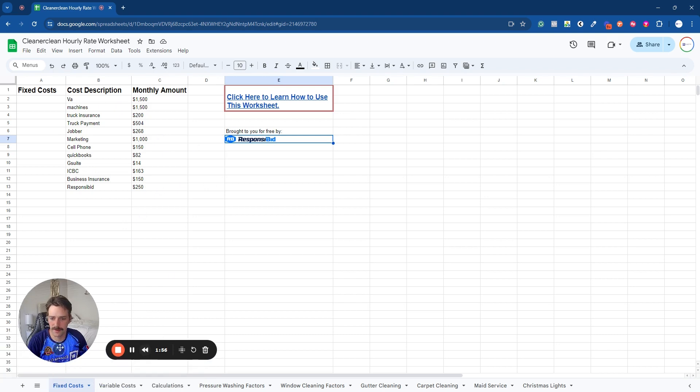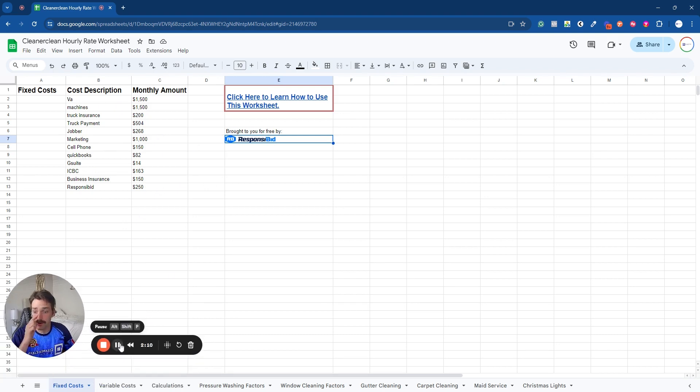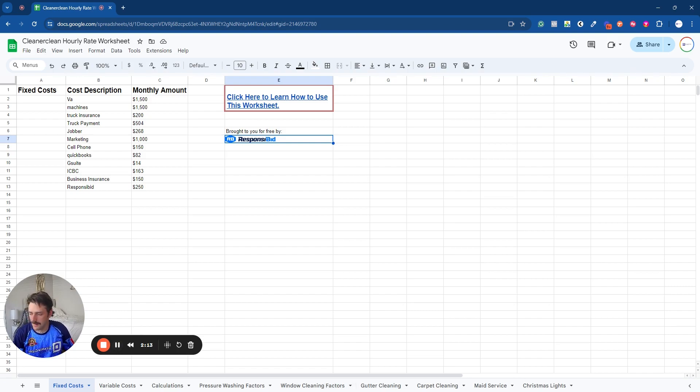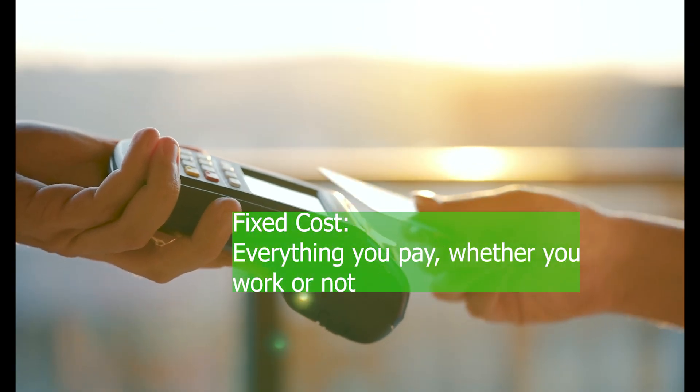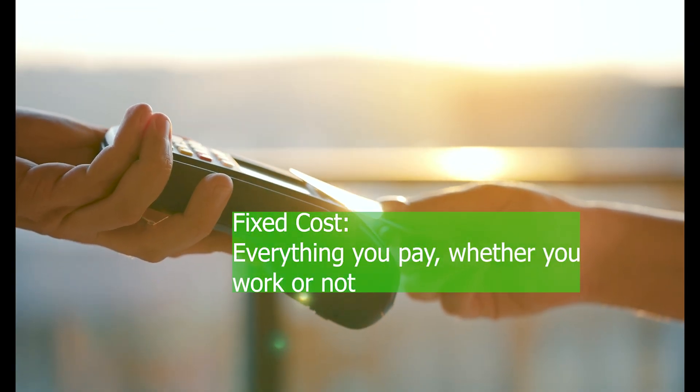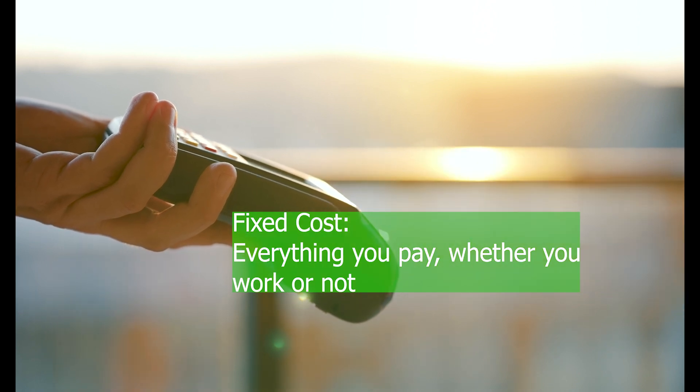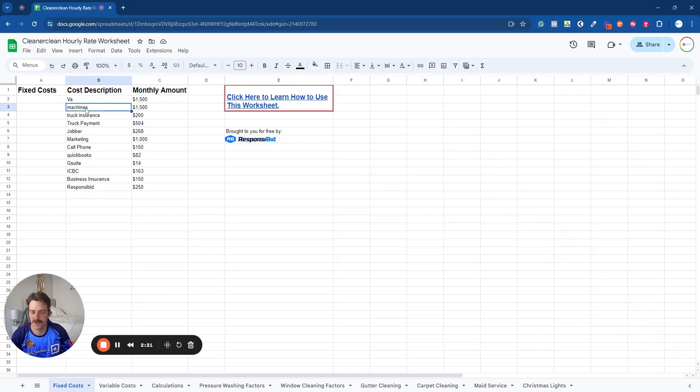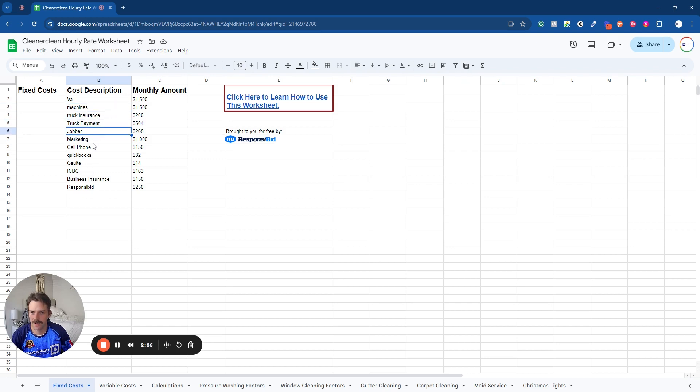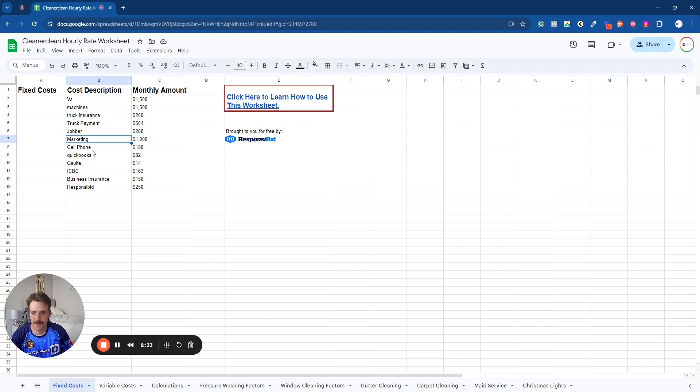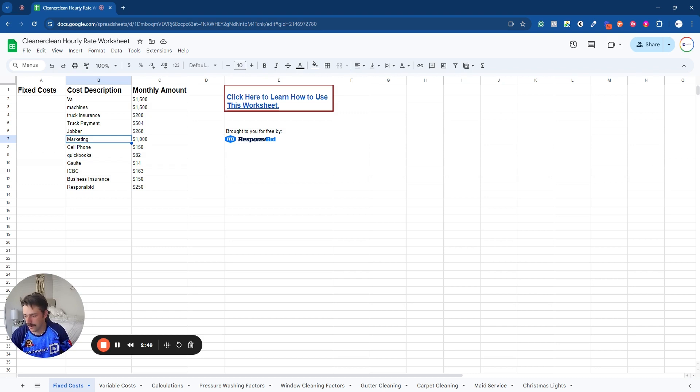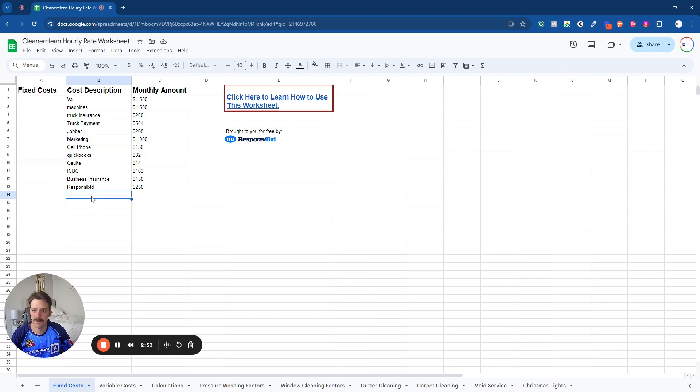So fixed cost is going to be everything that you pay no matter if you work or not. Examples, we have a virtual assistant, we have machine payments, we have truck insurance, we have truck payments, all of our CRMs, marketing. That's whether we work or not, running cell phone, QuickBooks, that sort of stuff. Don't forget if you pay for something annually, you can divide that by 12 and enter it in here.